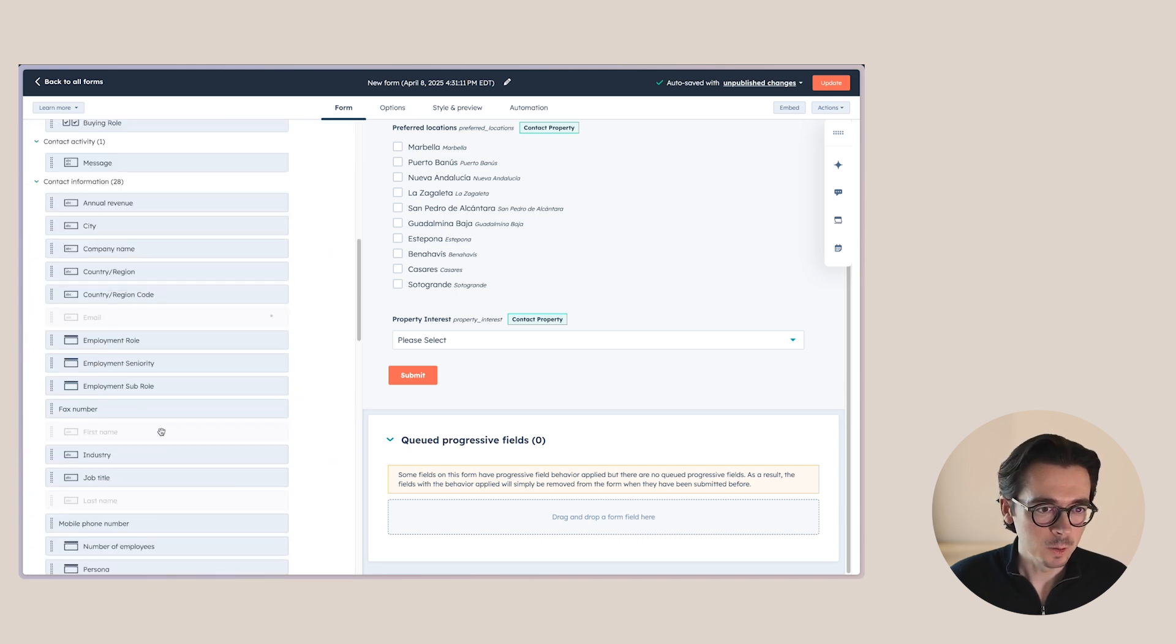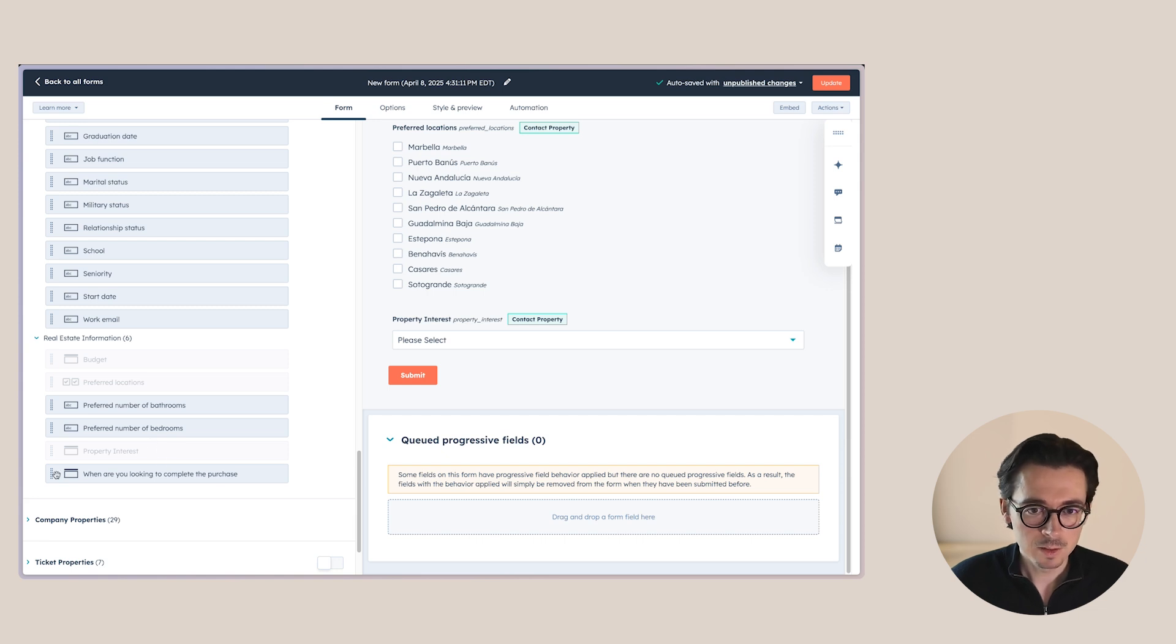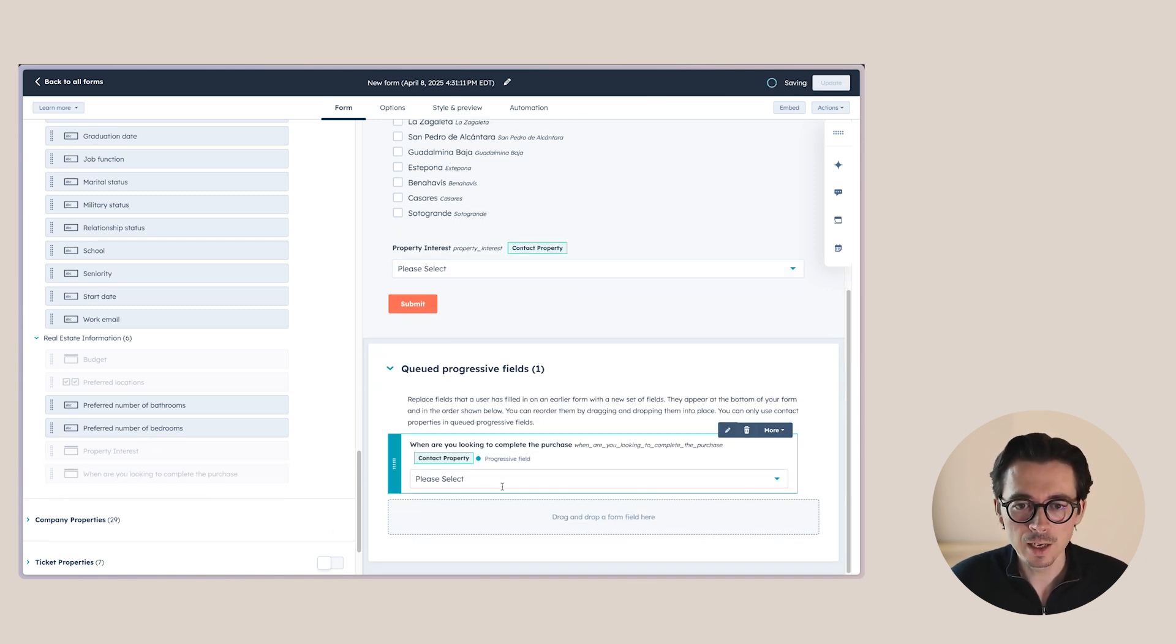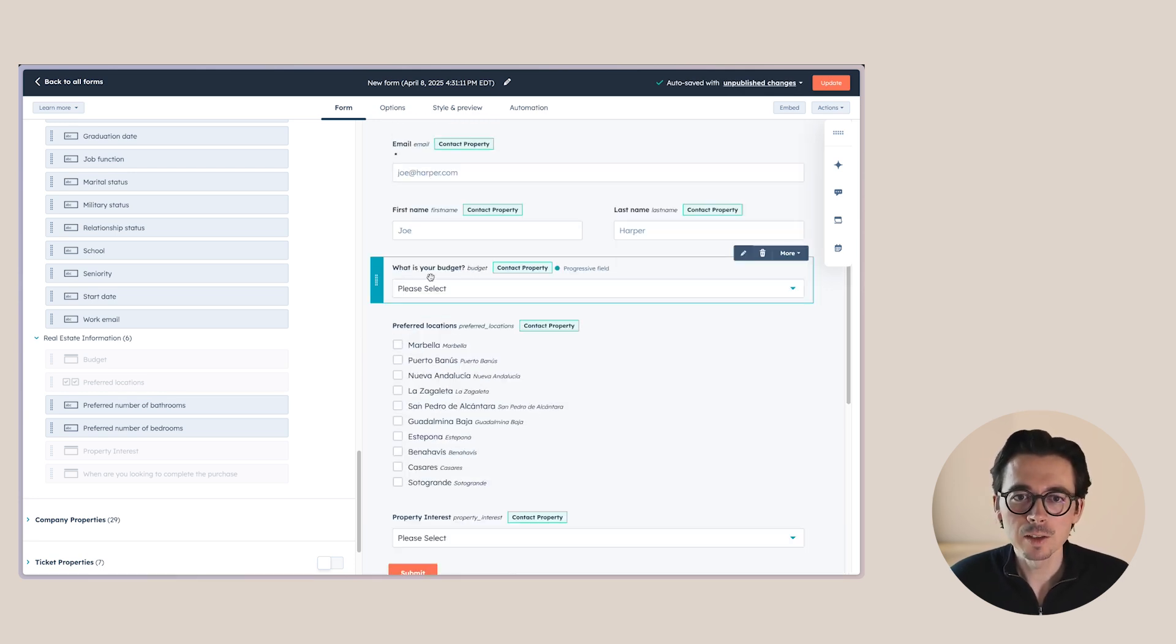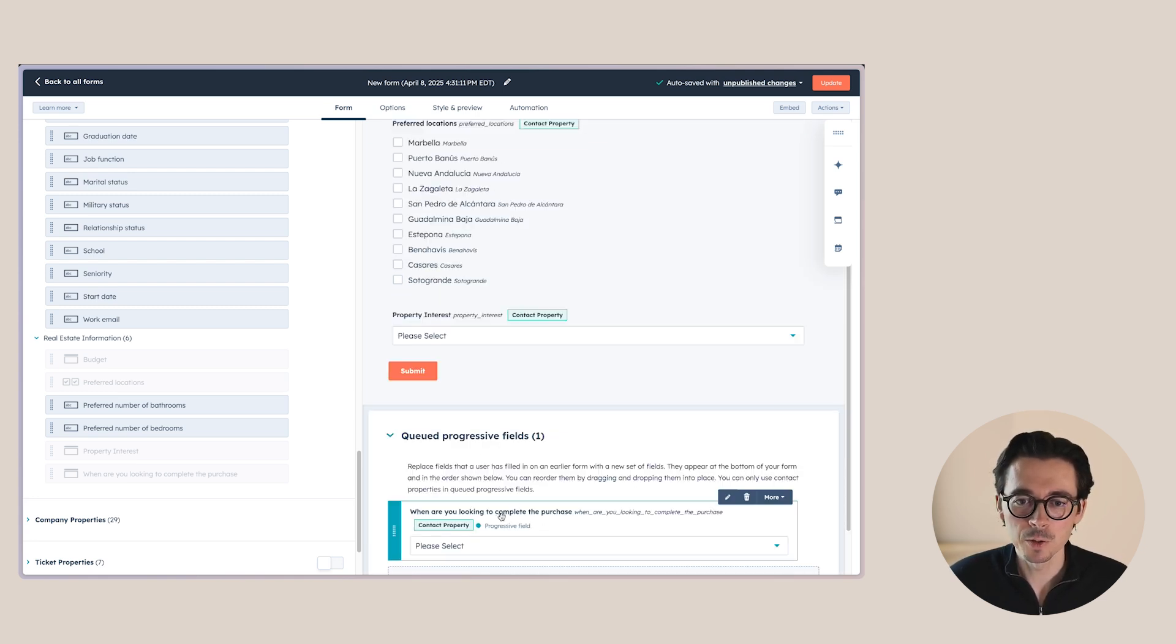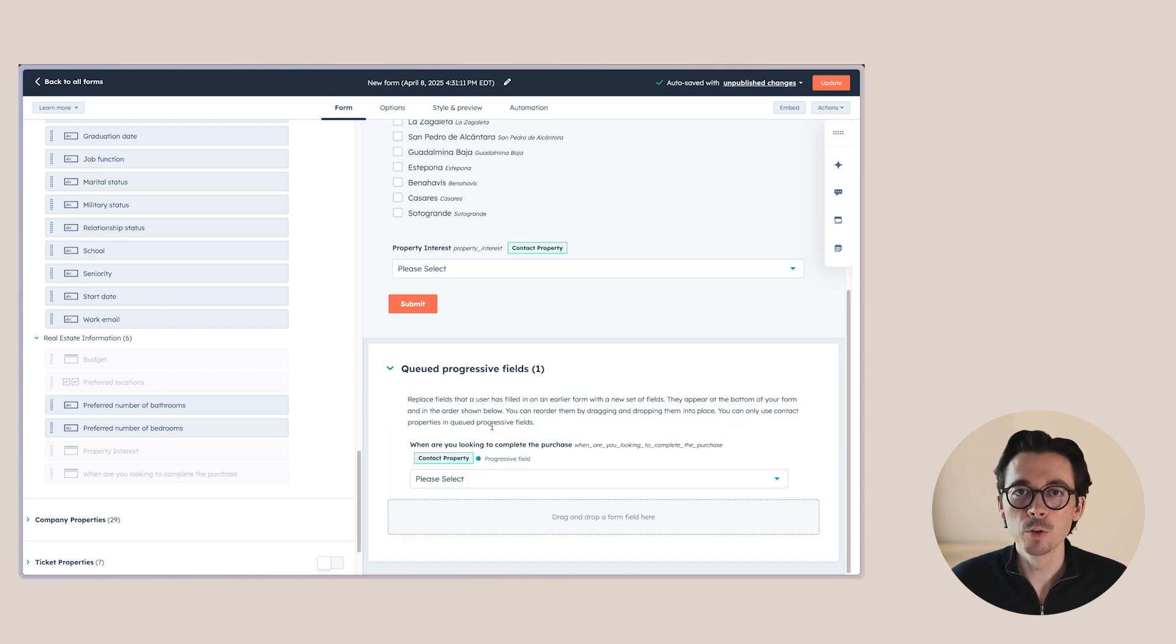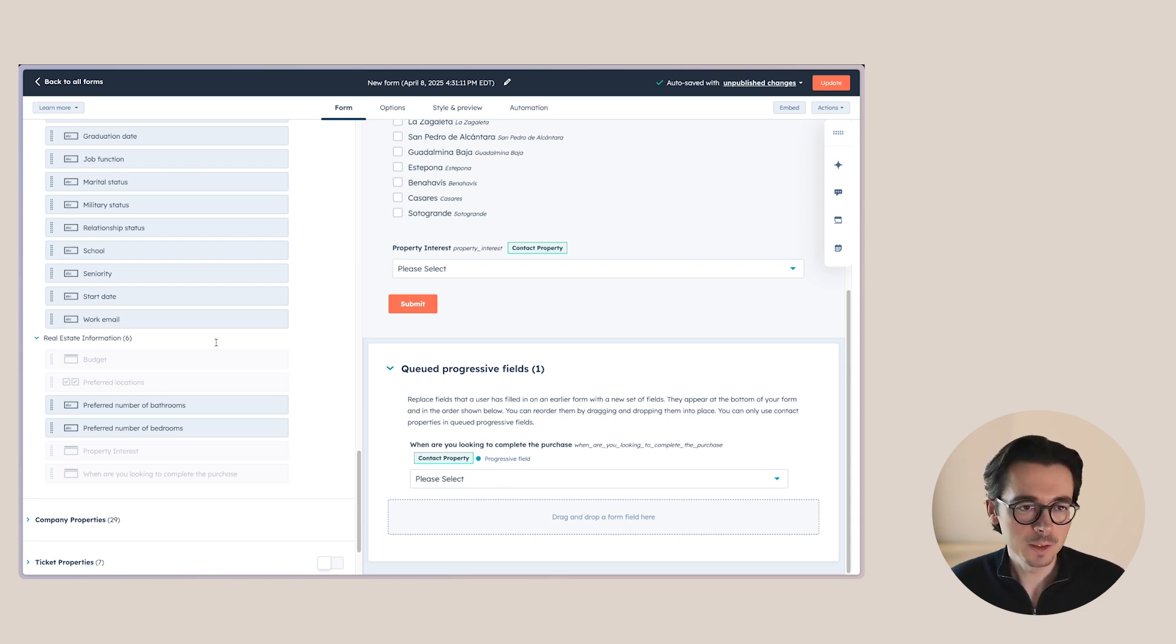Then for the progressive fields, we'll go down here again and see what additional information we might want to ask. So let's say that if they already filled that out, instead, we would like to ask when they are looking to complete their purchase. So what will happen now is that if this is already known in the system, HubSpot will intelligently swap out this field for this one instead. Or if you do not queue any progressive fields, it will actually remove that field so your form is a little bit shorter, making it easier for people to fill it out, which usually increases your conversion rate.